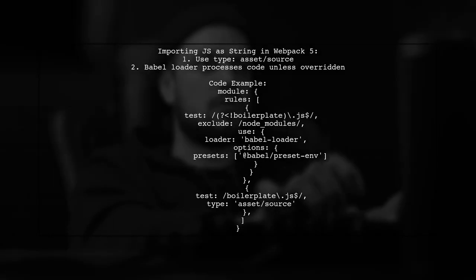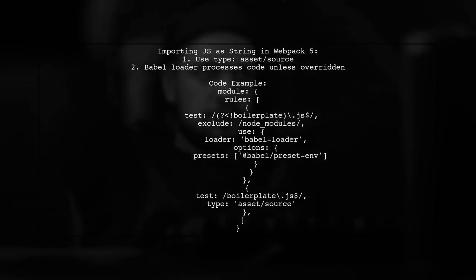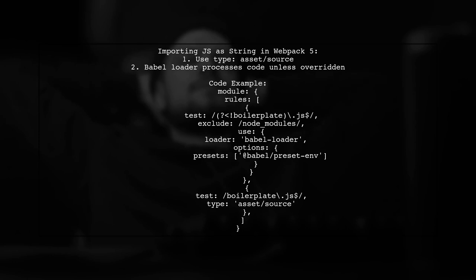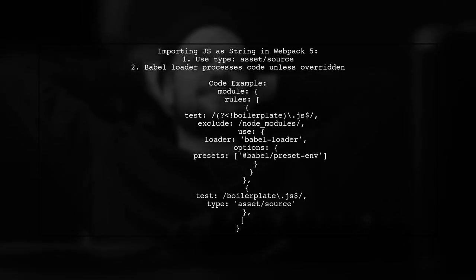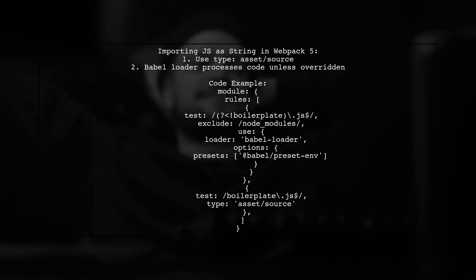In Webpack 5, you can import JavaScript files as a string without using raw loader. Simply add a rule with type asset source. If you're using Babel or other JS loaders, they will still process the code unless you override that behavior.